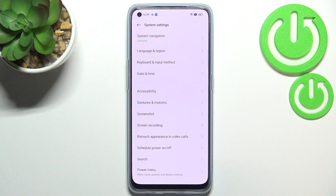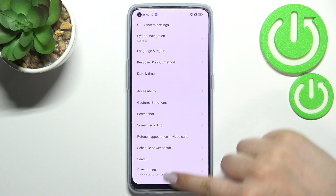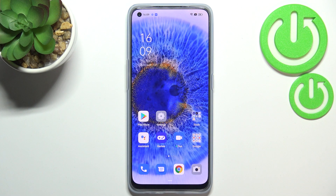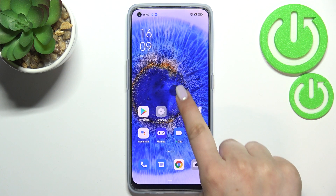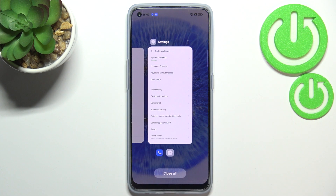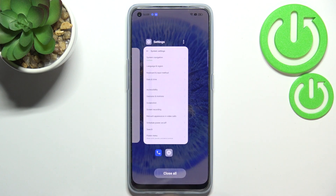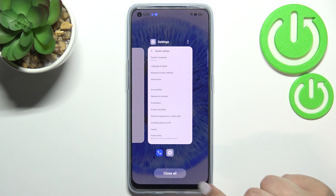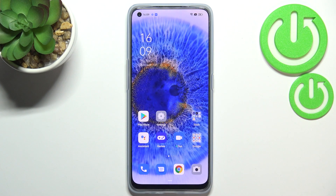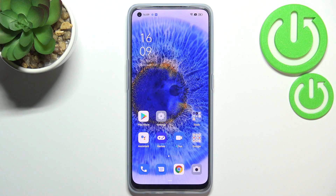If you'd like to go back to the home page, simply swipe your finger up quickly. And if you'd like to open Recents, swipe your finger up gently and hold it in the middle. As you can see, the Recents screen appears. That's how to change the system navigation to gestures on your Oppo Reno7.